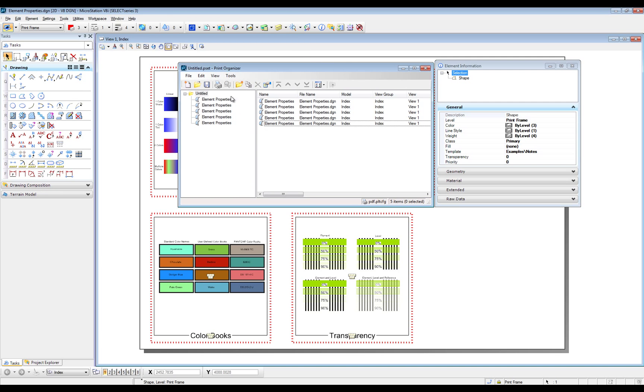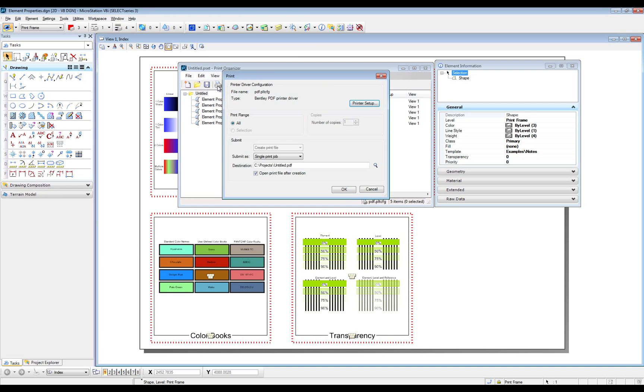Now we are selecting the printer icon to create one PDF file which contains all five print definitions.